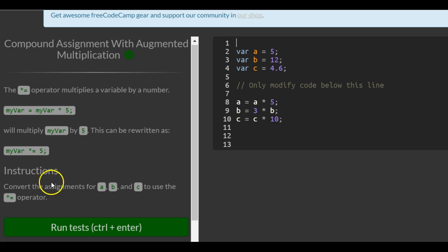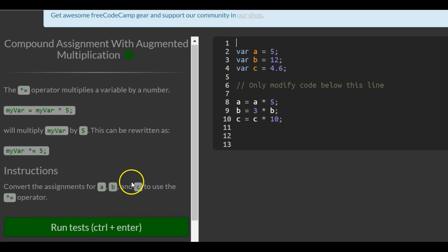The instructions say convert the assignments for a, b, and c to use the times equals operator. Same as the previous two lessons.